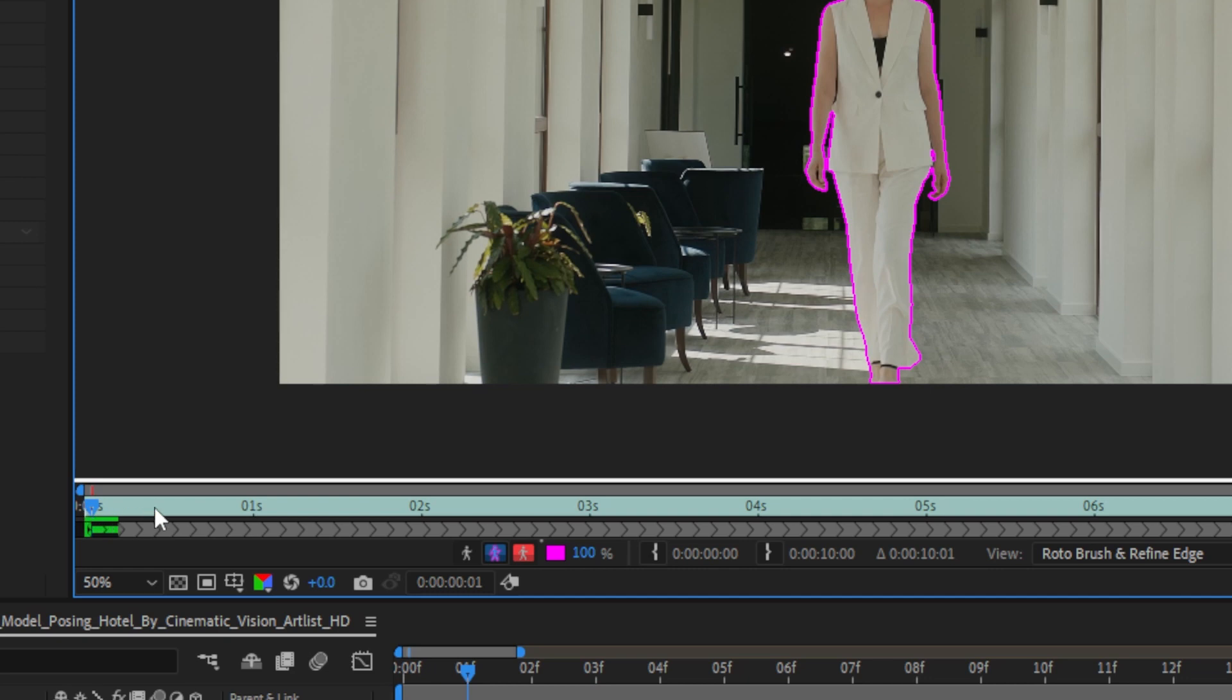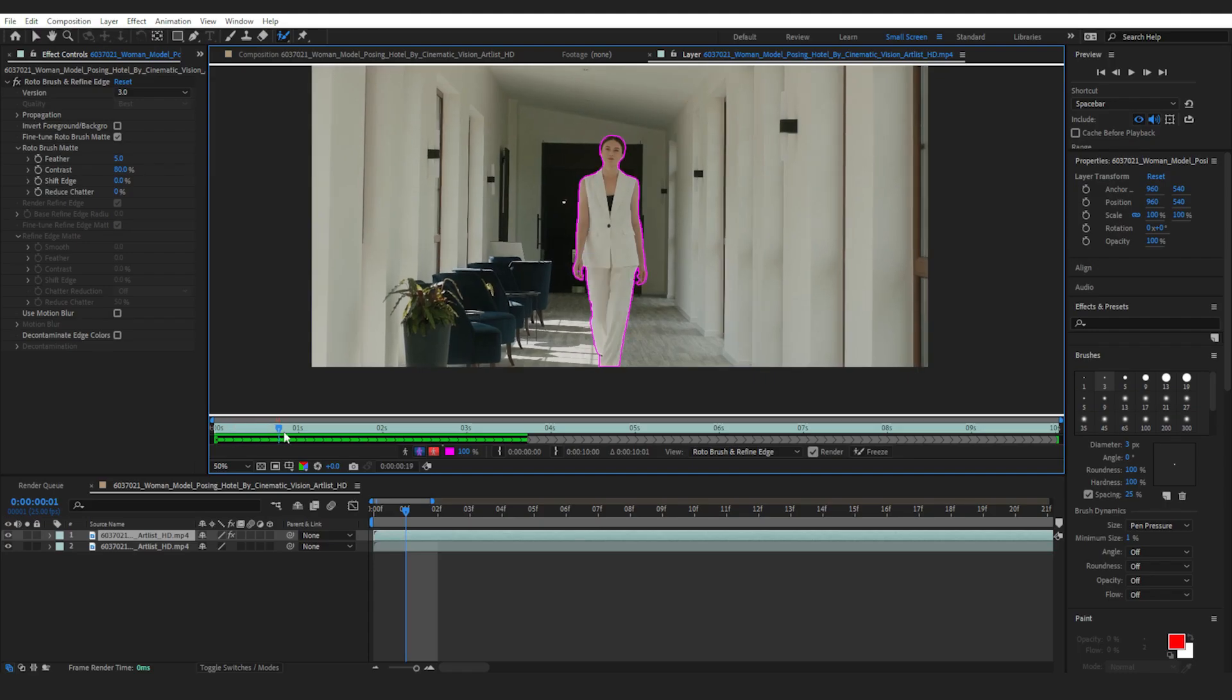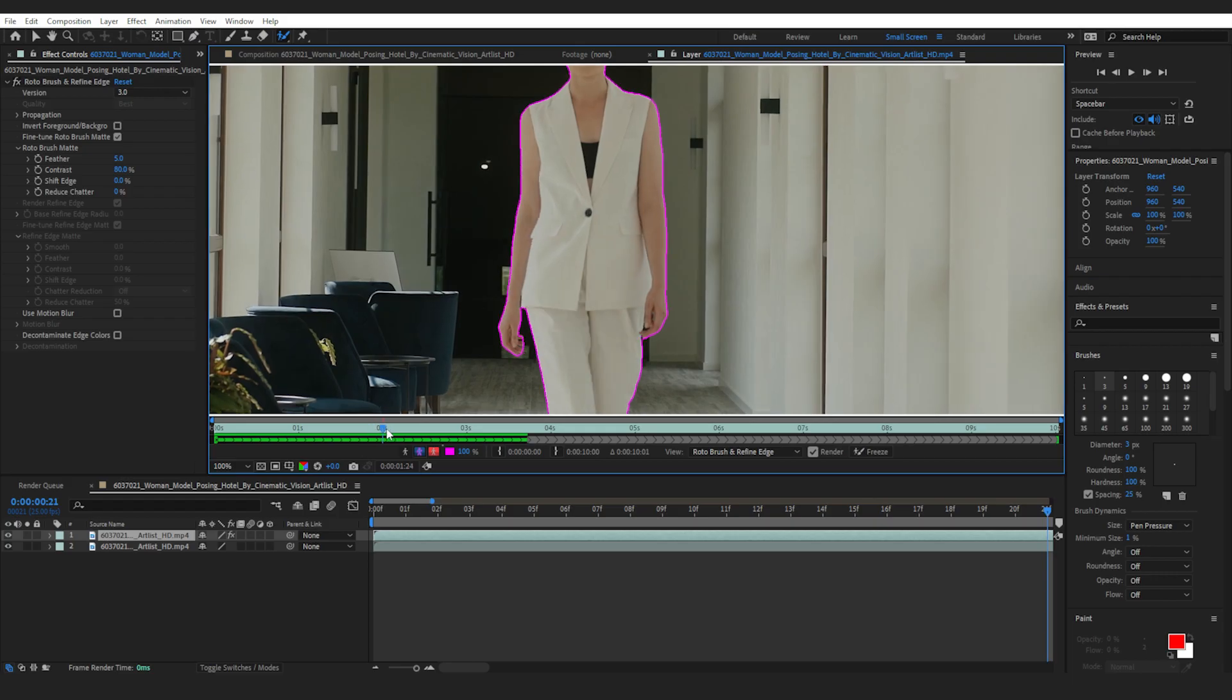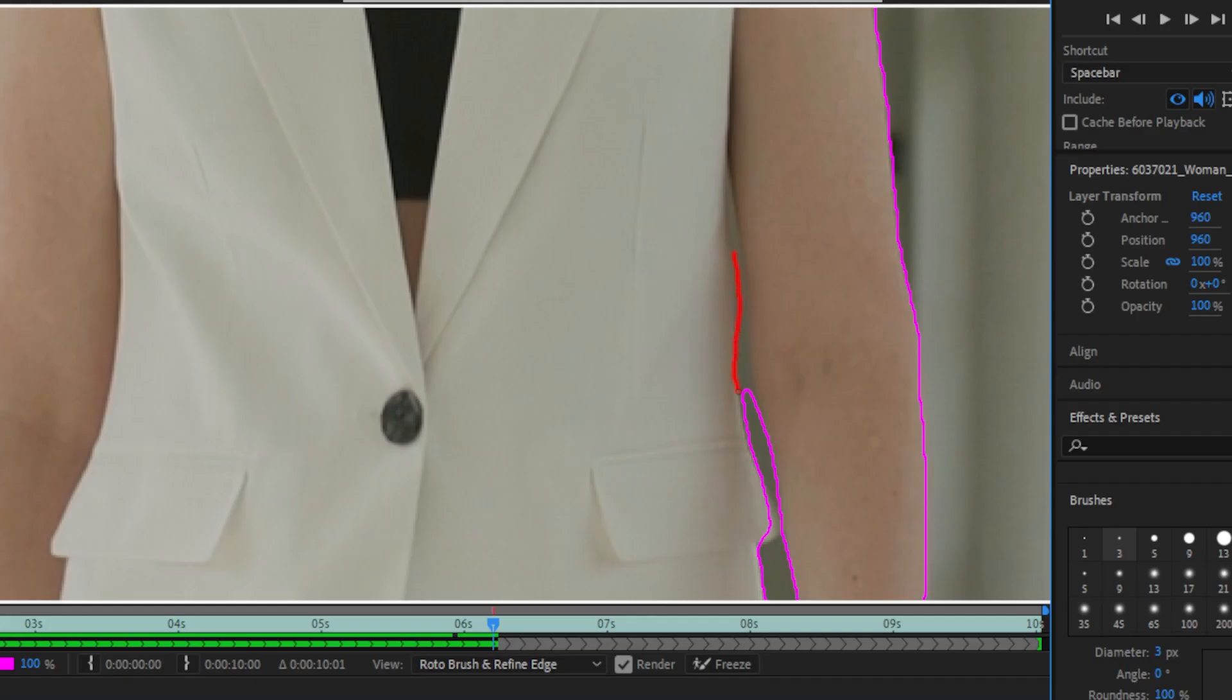Next, play the clip and the roto brush tool automatically tracks your subject's movement. You can pause and review your work to make sure the rotoscoping is smooth.